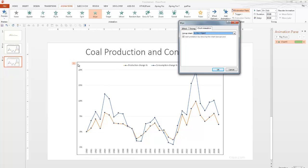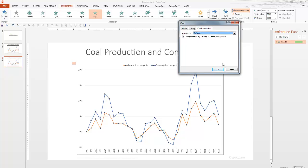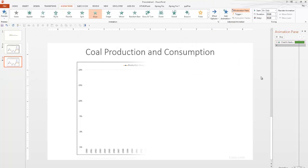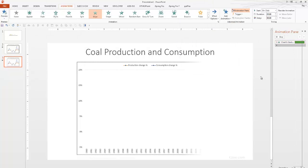So, when you select as one object, that is what exactly happened. The entire chart area along with the lines got animated all at the same time. So, let's instead select by series and let's see what happens.